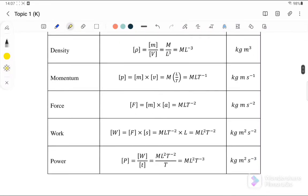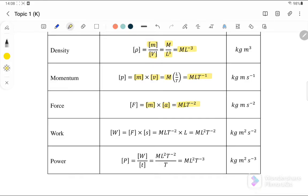For density, which is mass per volume, mass is M and volume is L³, so the dimension for density is ML⁻³. For momentum, which is mass times velocity, the dimension is MLT⁻¹. For force, which equals mass times acceleration (F = ma), the dimension is MLT⁻².